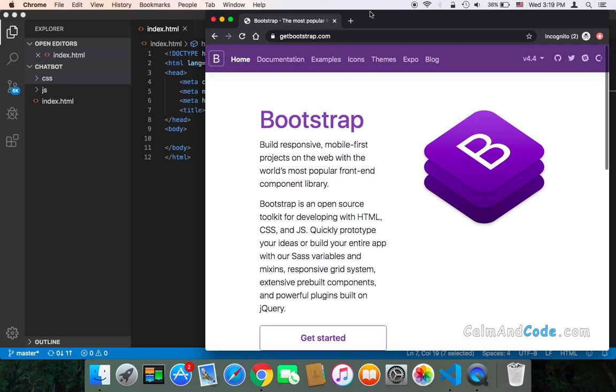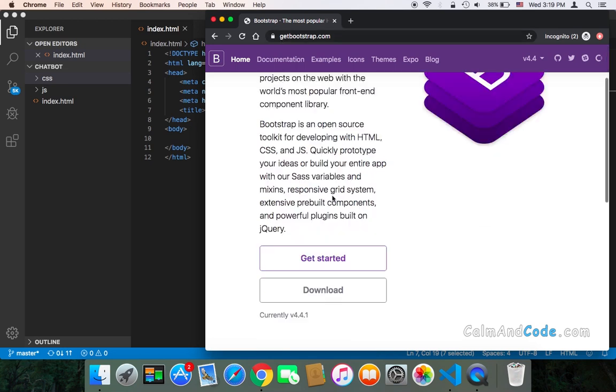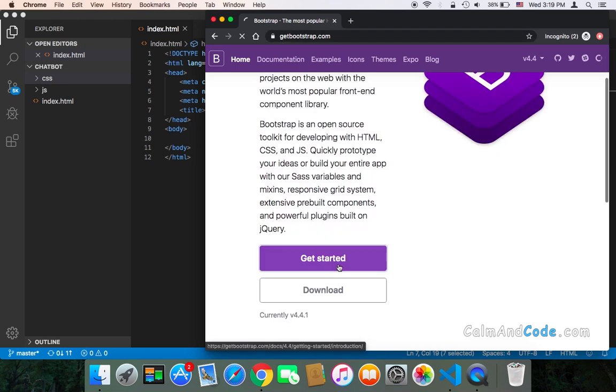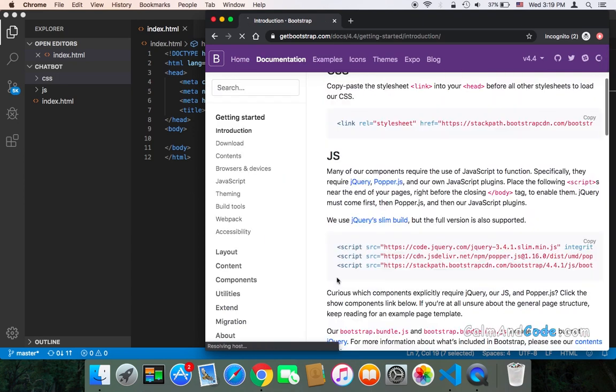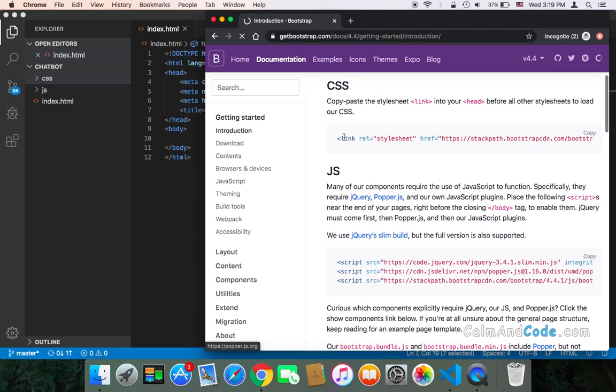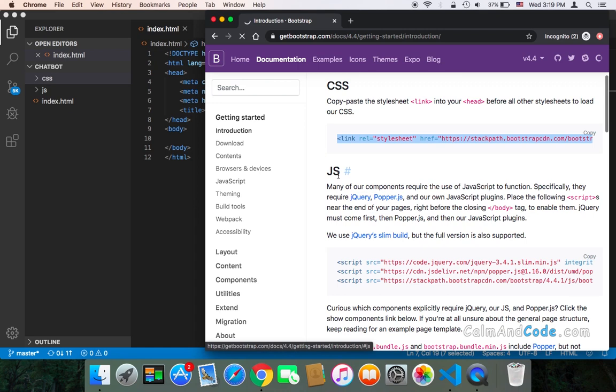You can simply go to getbootstrap.com and click on get started. You have two choices: either adding the CDN, which means adding the links to your project for the CSS as well as the JS for Bootstrap, or you can download it.